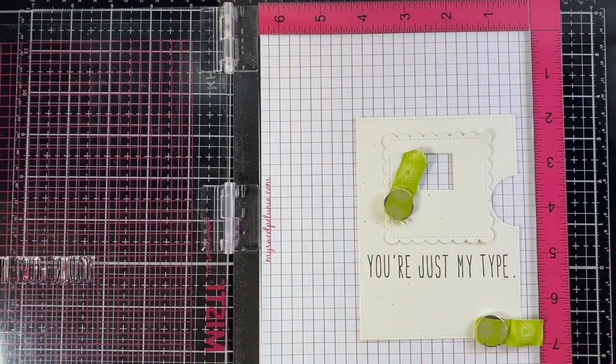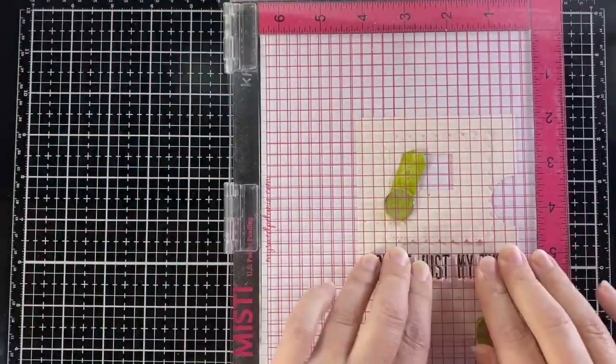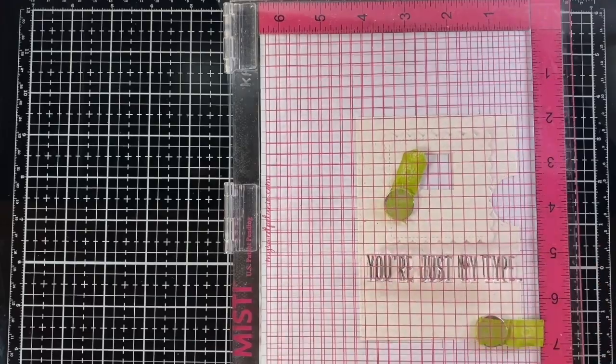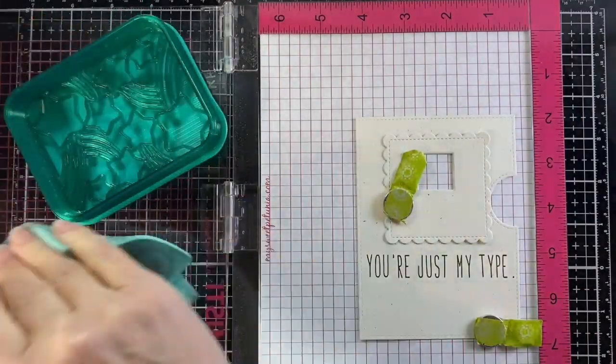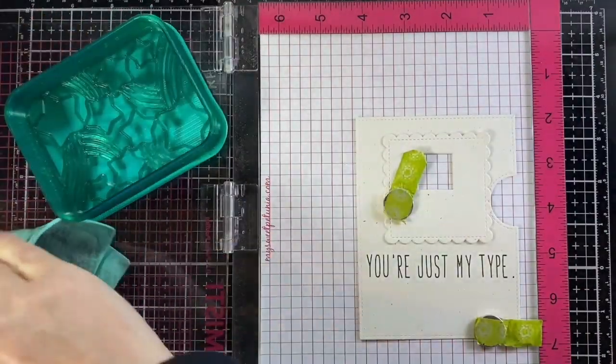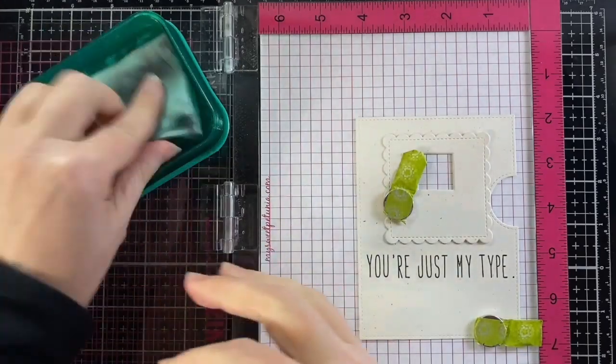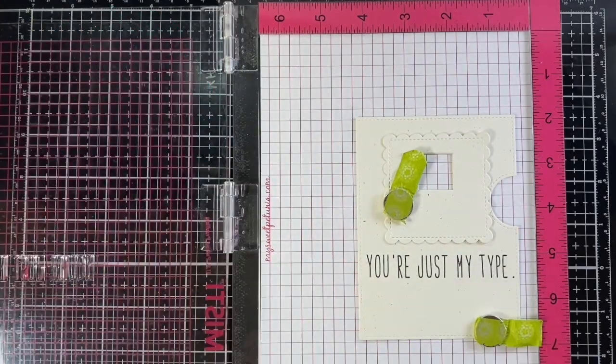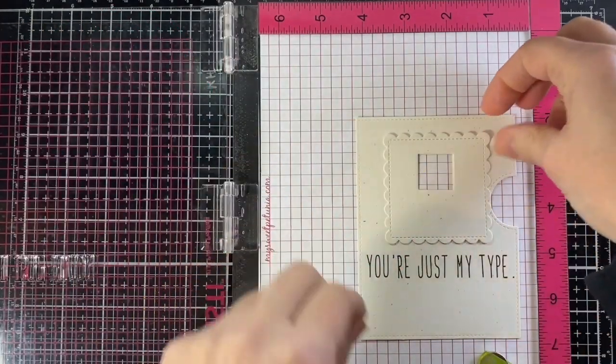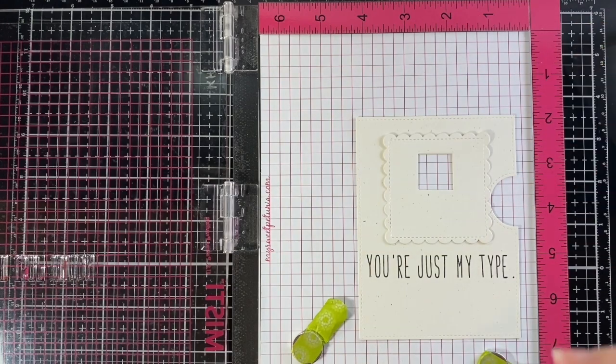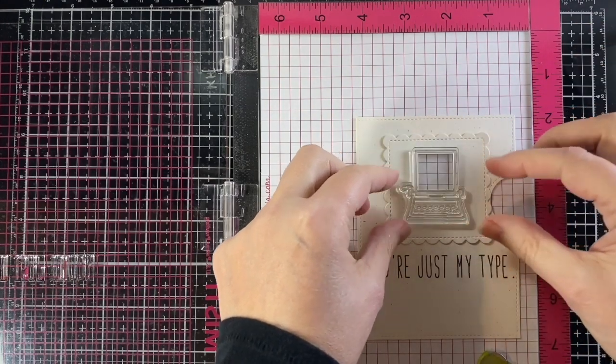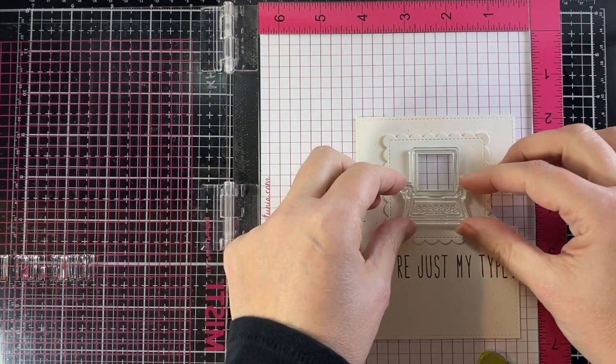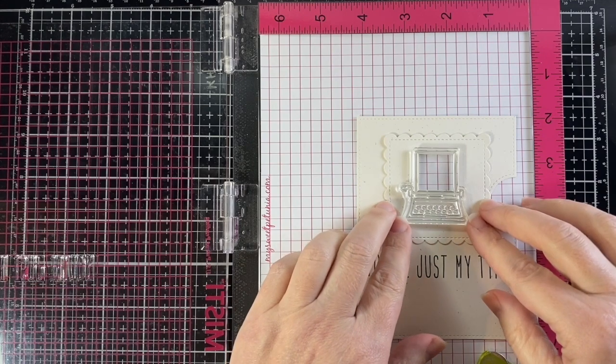Lawn Fawn has a few new tote bags out and I just love this one with the typewriter because it's animated, it has a smiley face. It's just such a sweet simple look and that's what I'm going for here on the card as well.